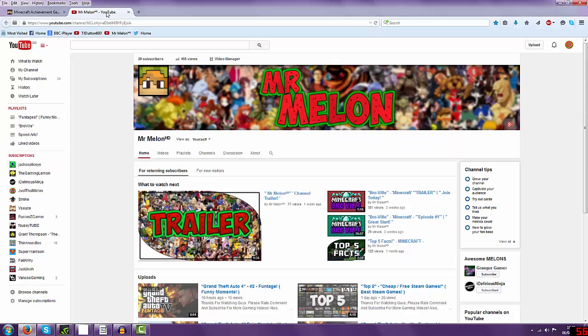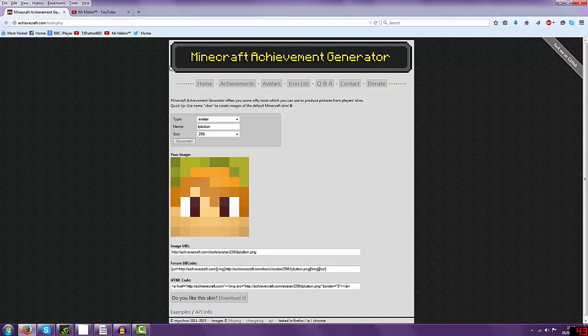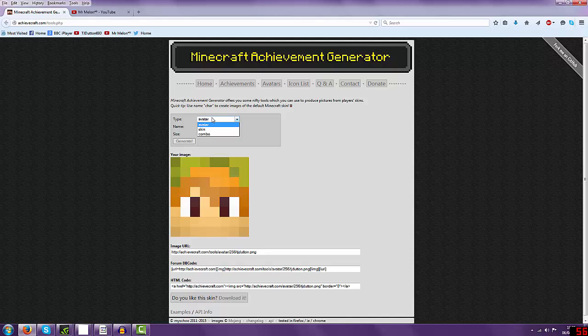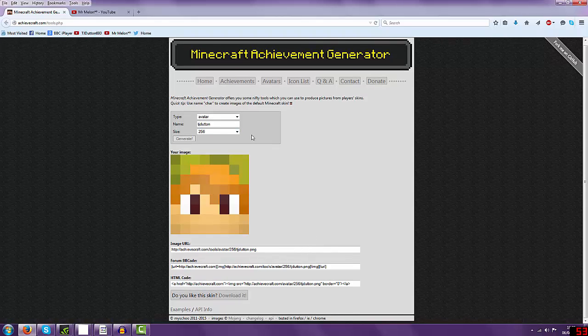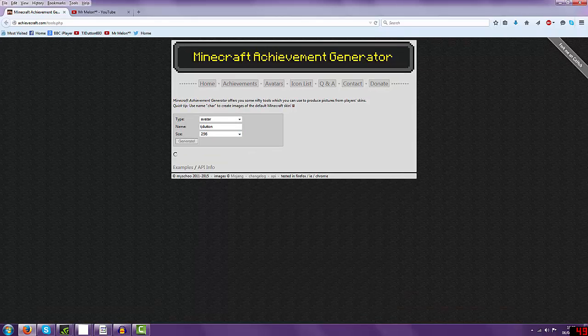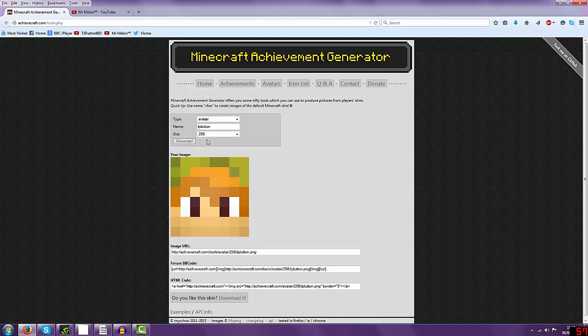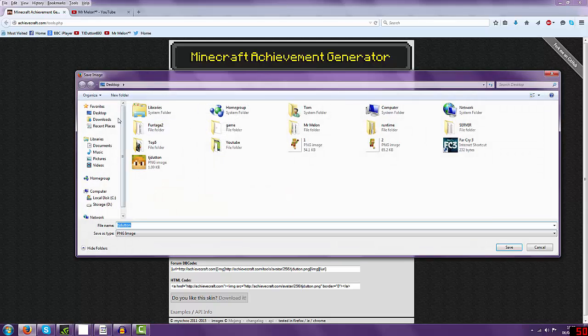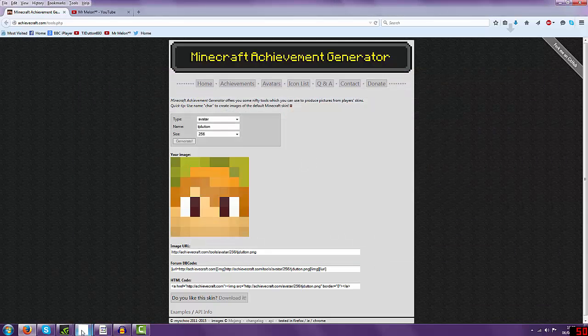So go to this website which will be linked down below and all you've got to do is go to the homepage and then type in your username right here. Make sure it says avatar and make sure it's 256. And then you click generate and then what you should do is bring up your head. Now what you've got to do is you've got to right click on your head, save image as and then save to your desktop. I've already saved it, so I've got it placed right there.